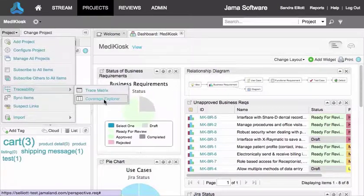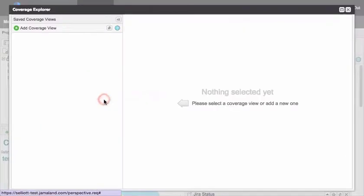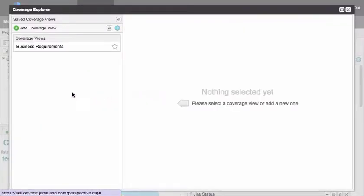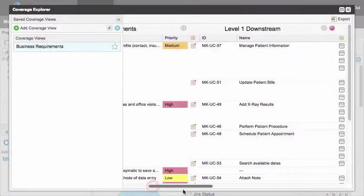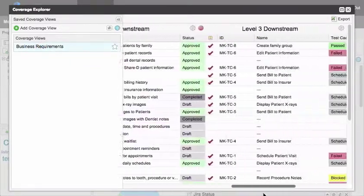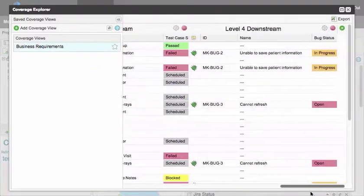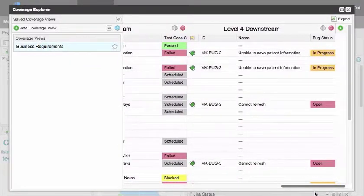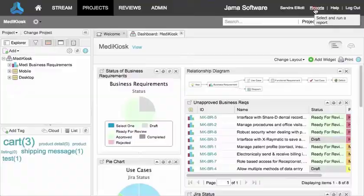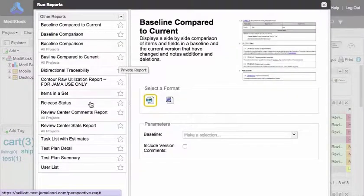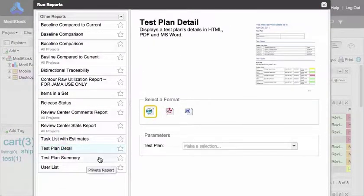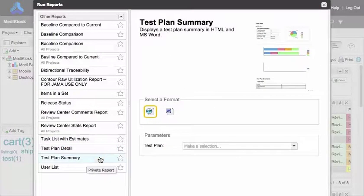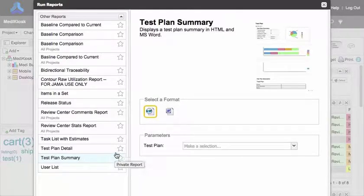The coverage explorer allows you to trace defects all the way back up to the epic or requirement and shows that all of the requirements are verified by testing. Reports like the test plan summary and test plan detail also show the status and progress of your testing.